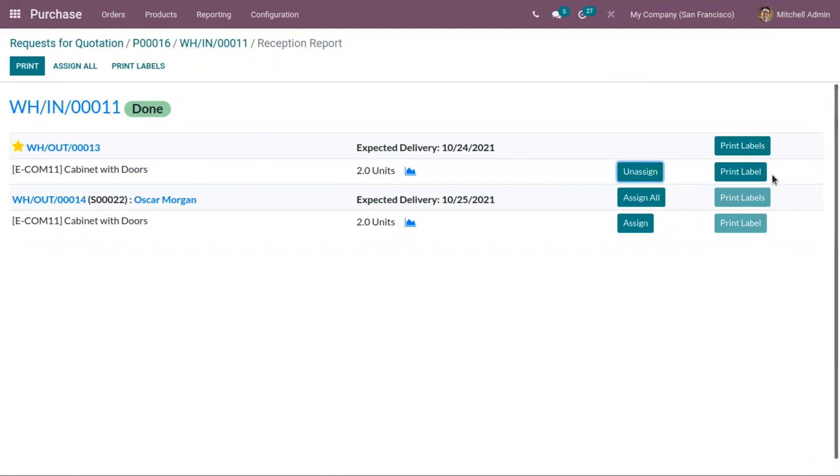And if you assign products or allocate products, you can see option to print label. So you can just click on that.